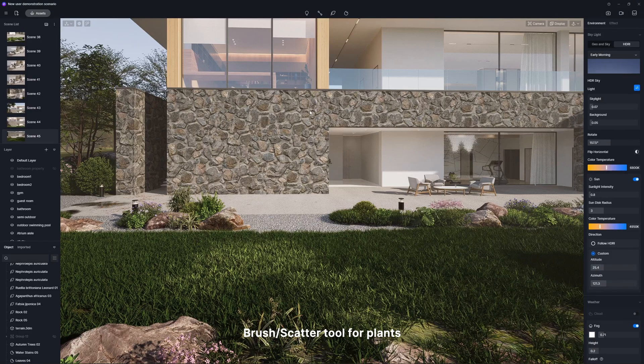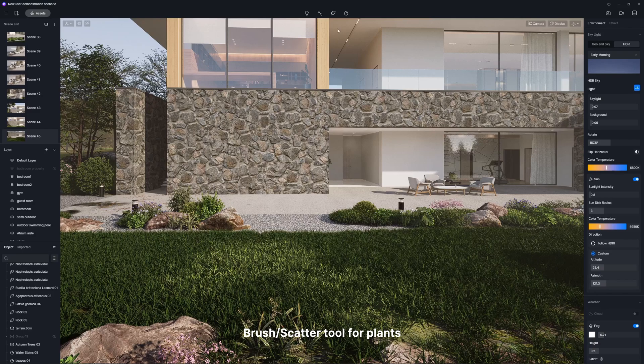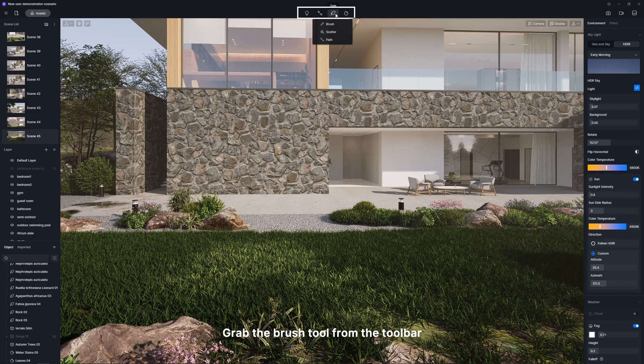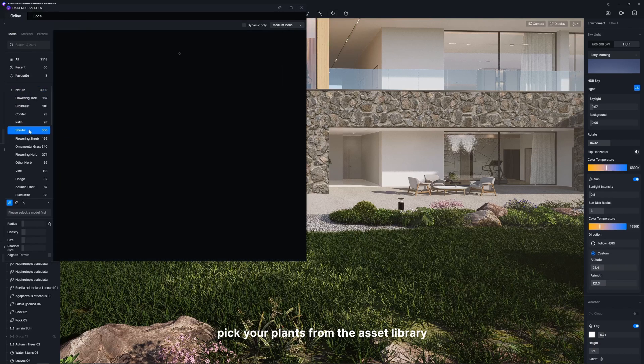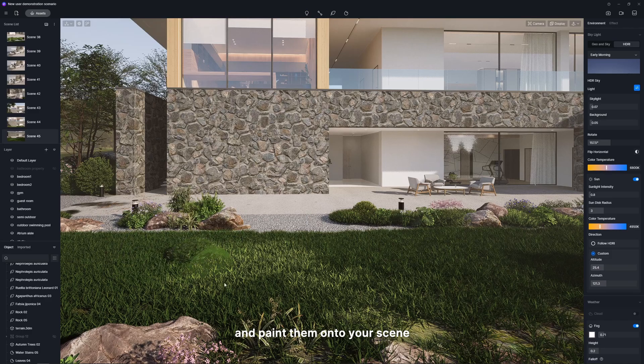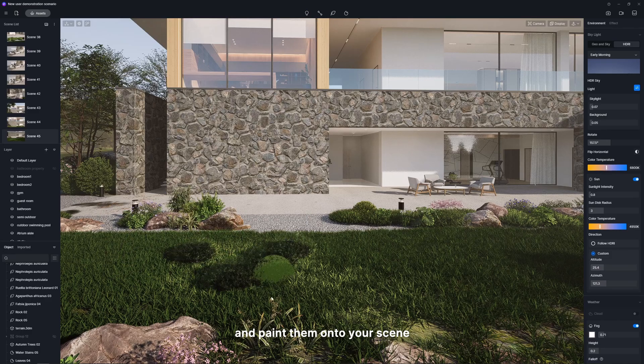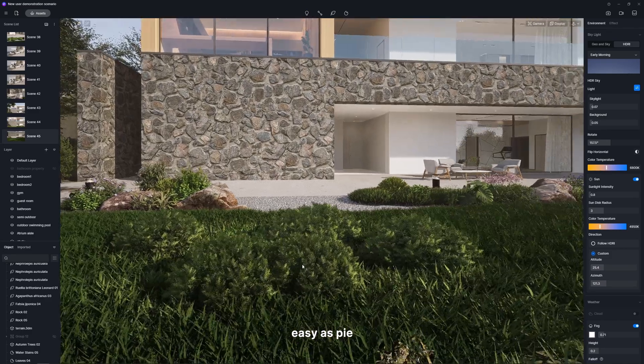Some handy tools in D5 let you arrange assets like a pro in no time. Brush Scatter Tool for Plants. Grab the Brush Tool from the toolbar, pick your plants from the asset library, and paint them onto your scene. Easy as pie.